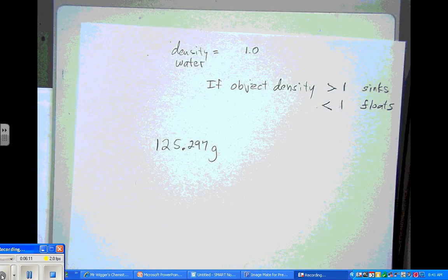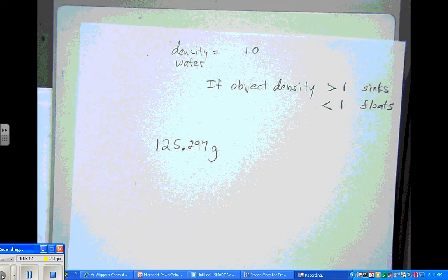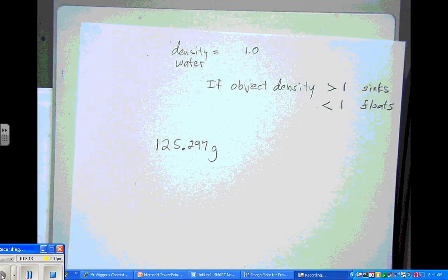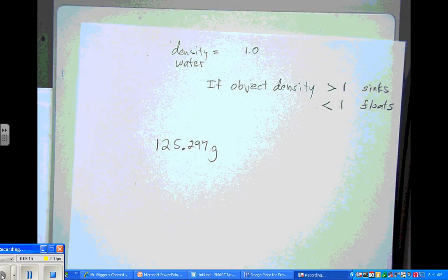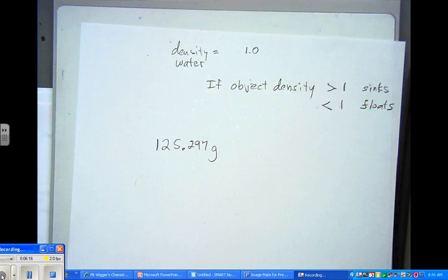So that's how you measure, or that's how you read, a triple beam balance. Thank you so much!